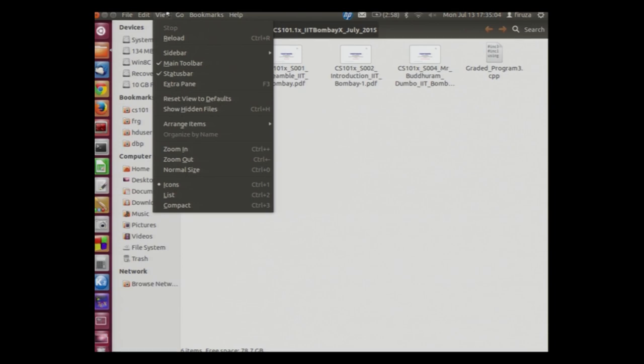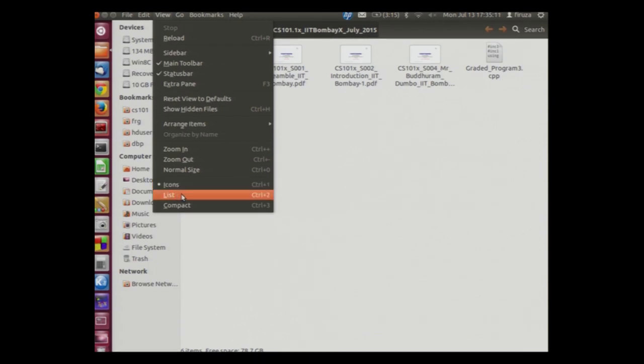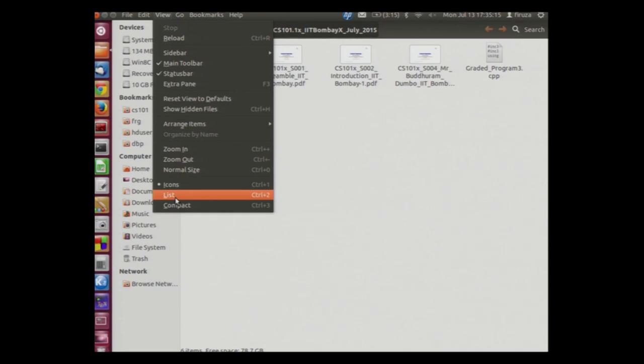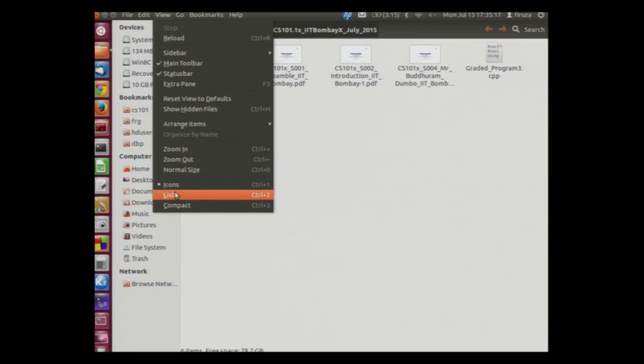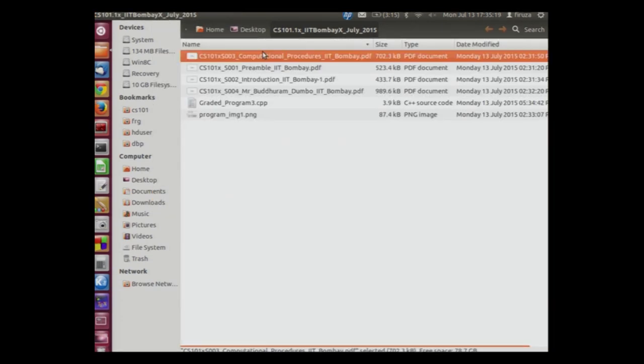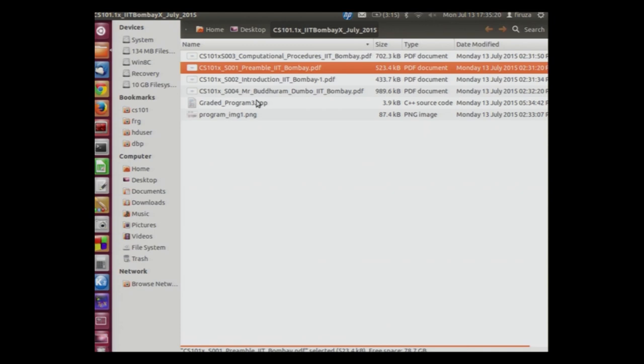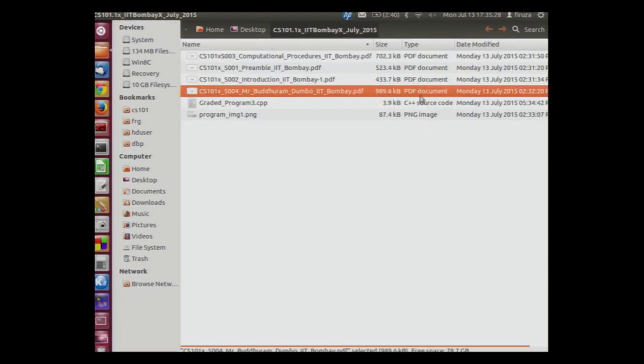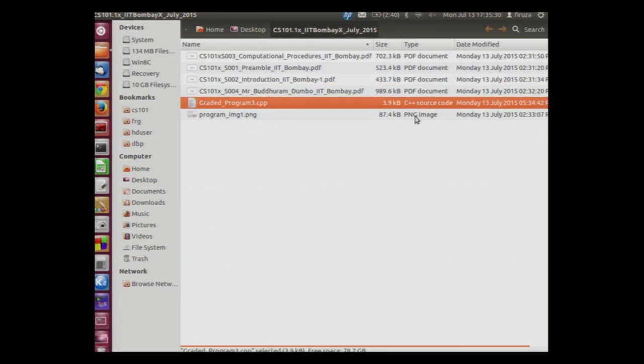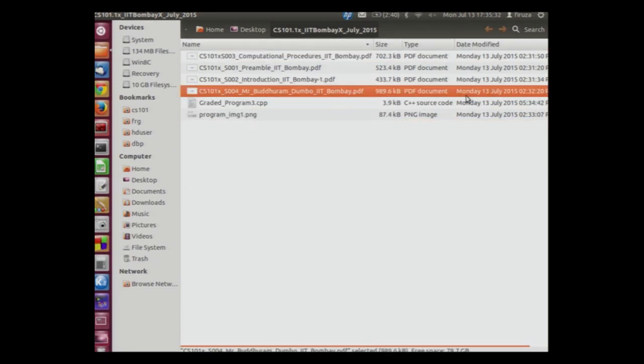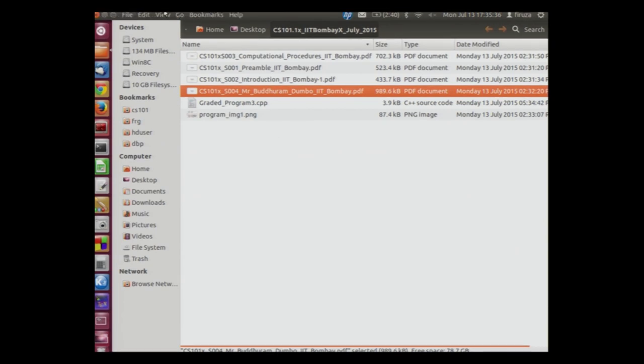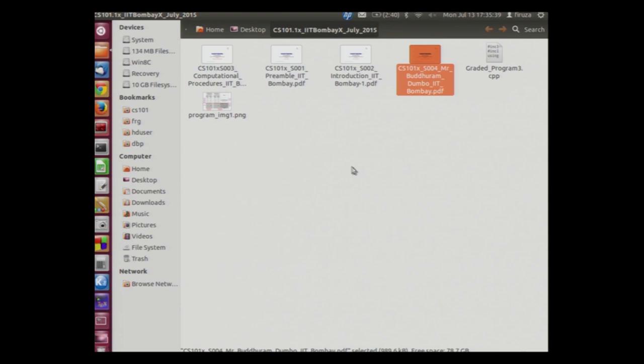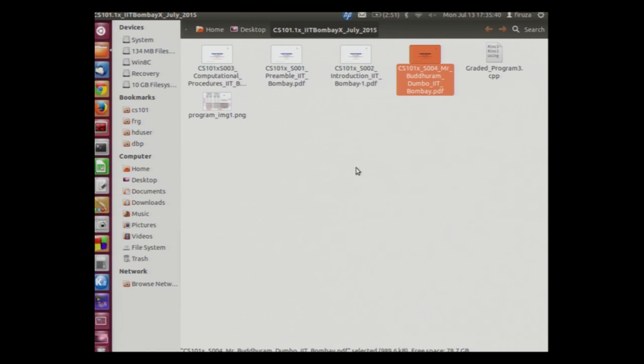We can change the way the folder looks. The current view is of the icons. We can make it list. We can make it compact. Let us click on list and see what happens. The files are used as a list. We can see the type of the document. This is the PDF. This is the C++ source code and this is the PNG and when it was modified. Let us revert back to our original format that is the icon format.